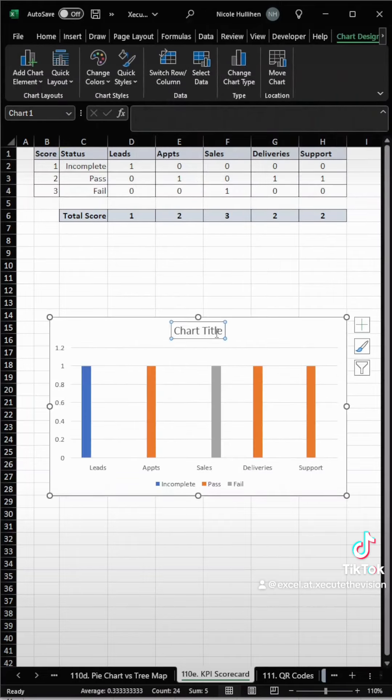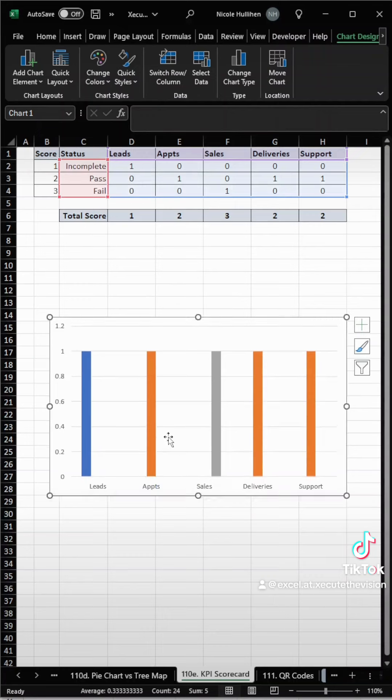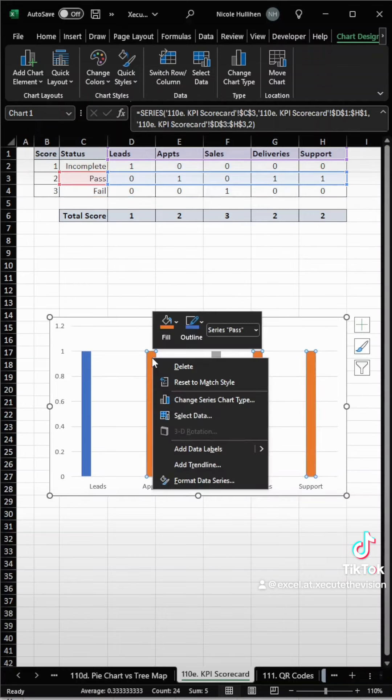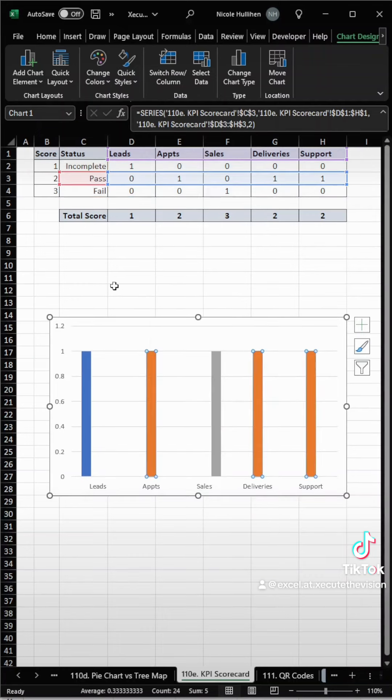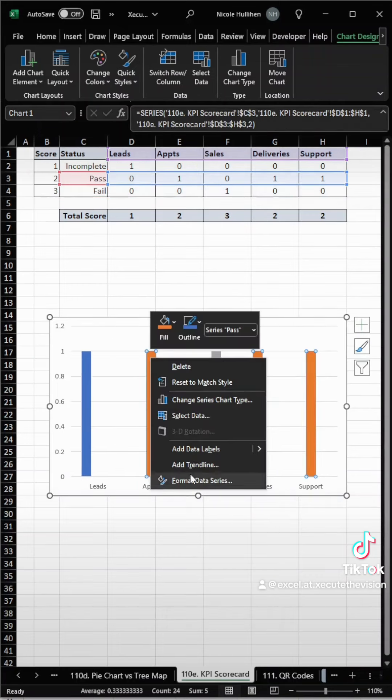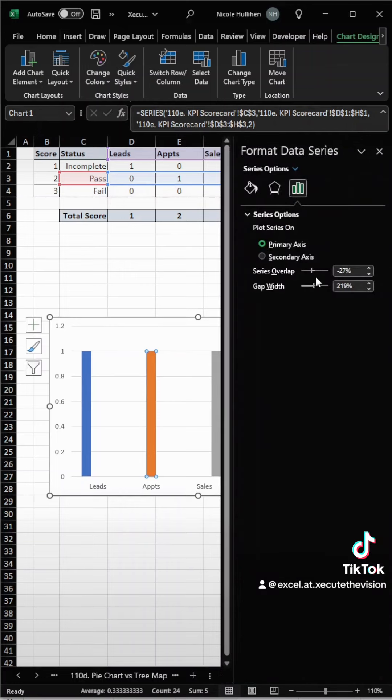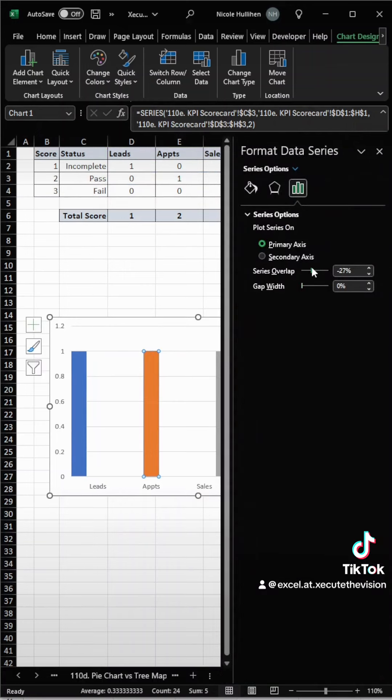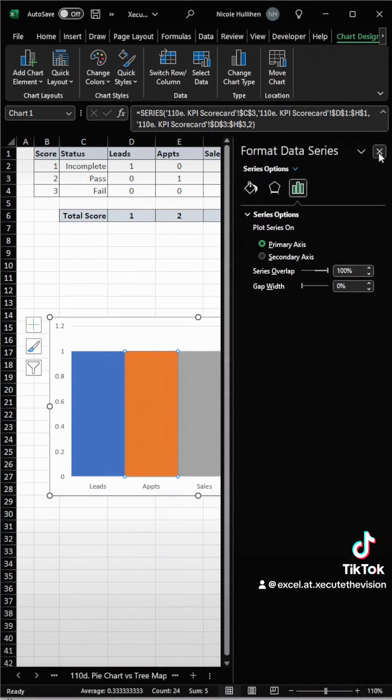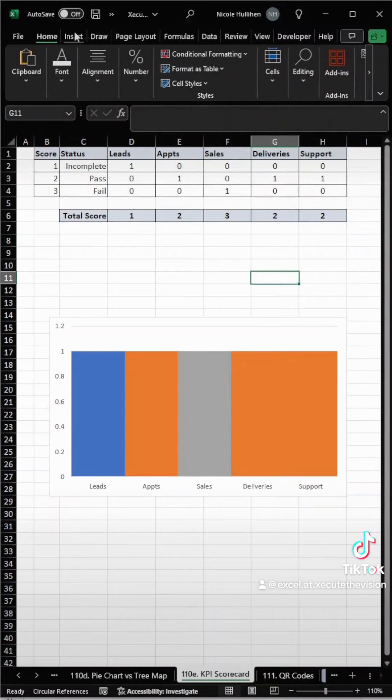Then highlight your data and insert a chart. We're going to click delete to remove the title and the legend, and then let's right-click on this and format the data series, because we need the gap width to be 0 and the overlap to be 100. Close that out.